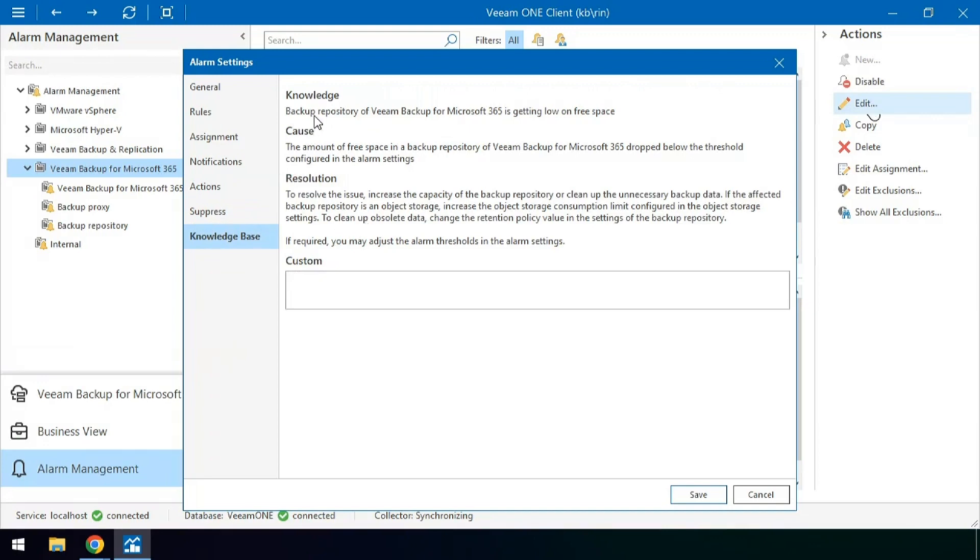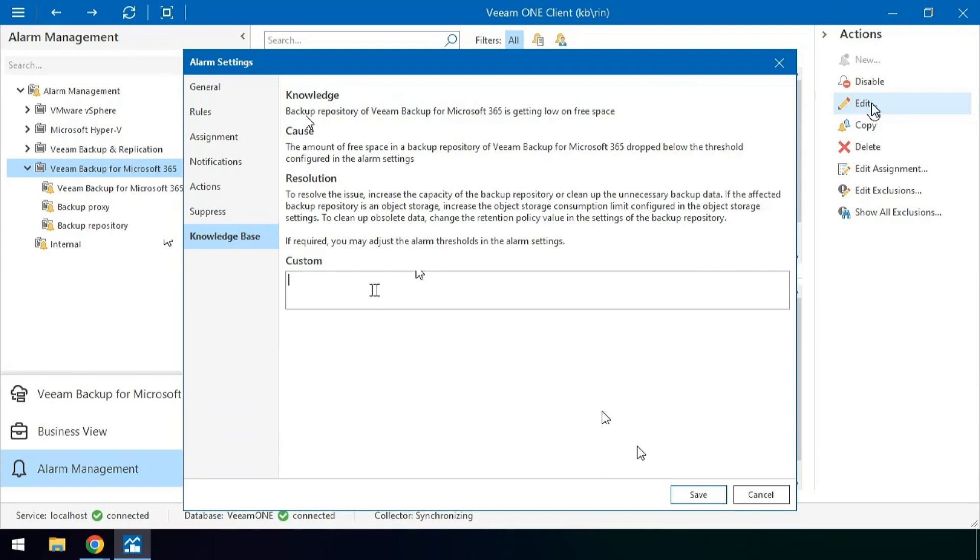You can even take a look at the recommended knowledge base from our experts here at Veeam as well as put in your own insights maybe where these repositories reside and who the best point of contact is inside of these scenarios being triggered.